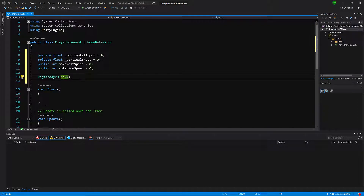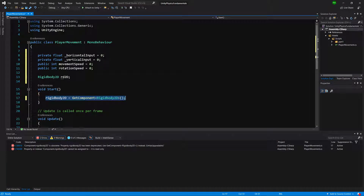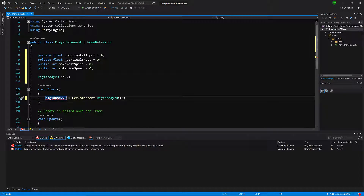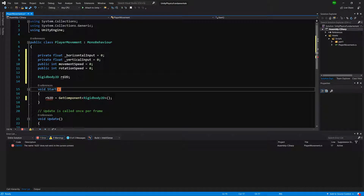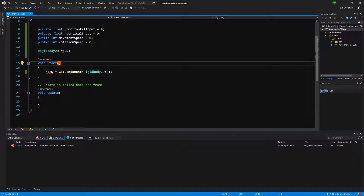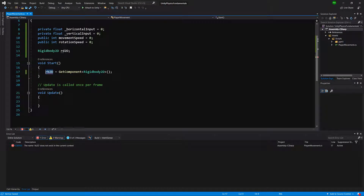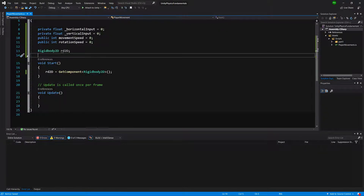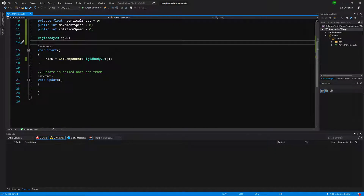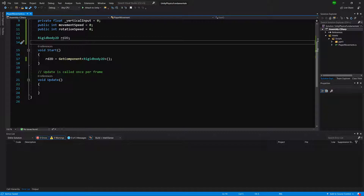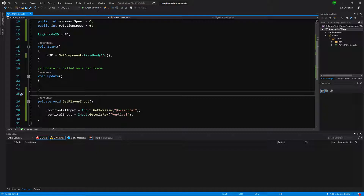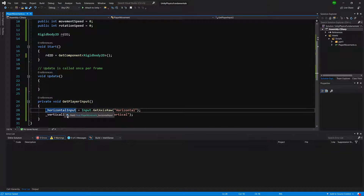In Start we are going to get the reference for the Rigidbody2D. We are going to change the variable name to avoid naming conflicts with Unity. Now we need to get the input itself, so we will copy the getPlayerInput function from our last video. It will take the horizontal input and vertical input using Input.GetAxisRaw — you may remember from our last tutorial it gets 0, -1, or 1 without smoothing.